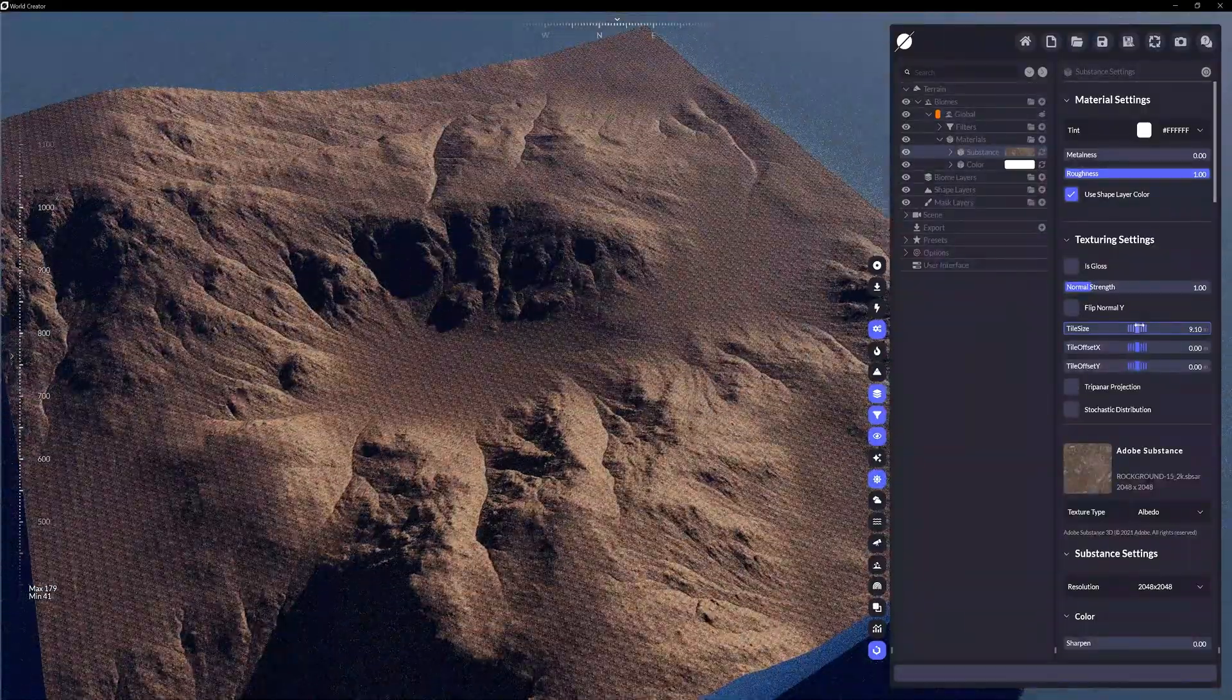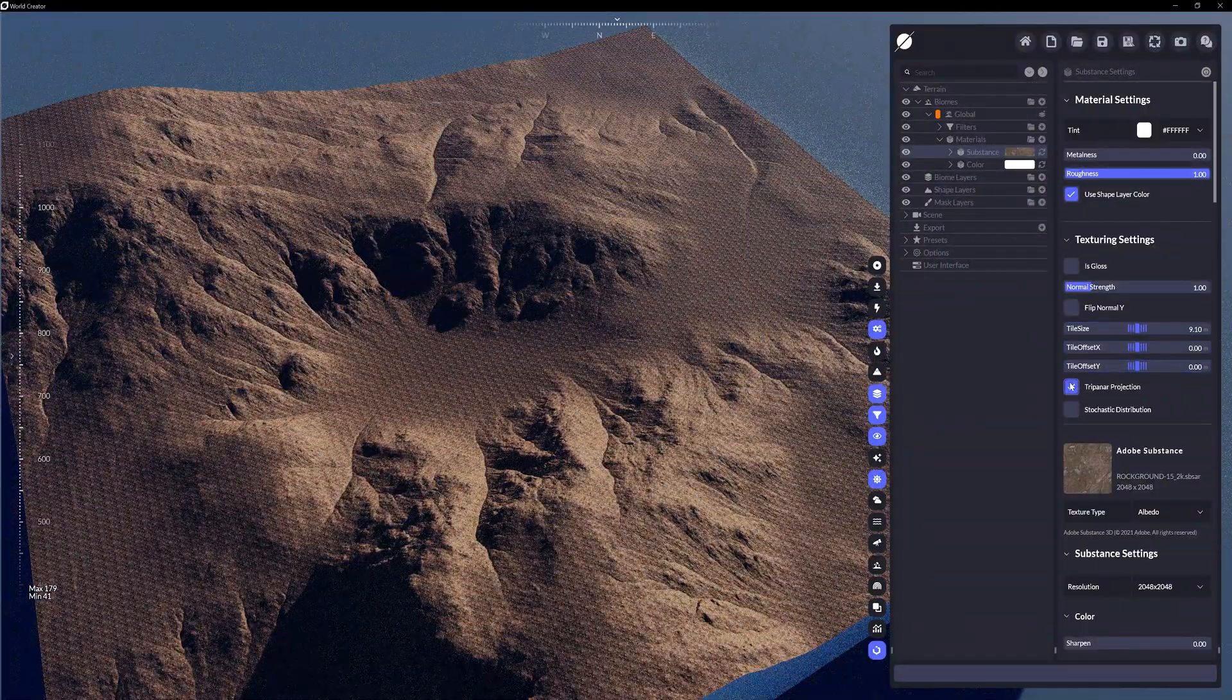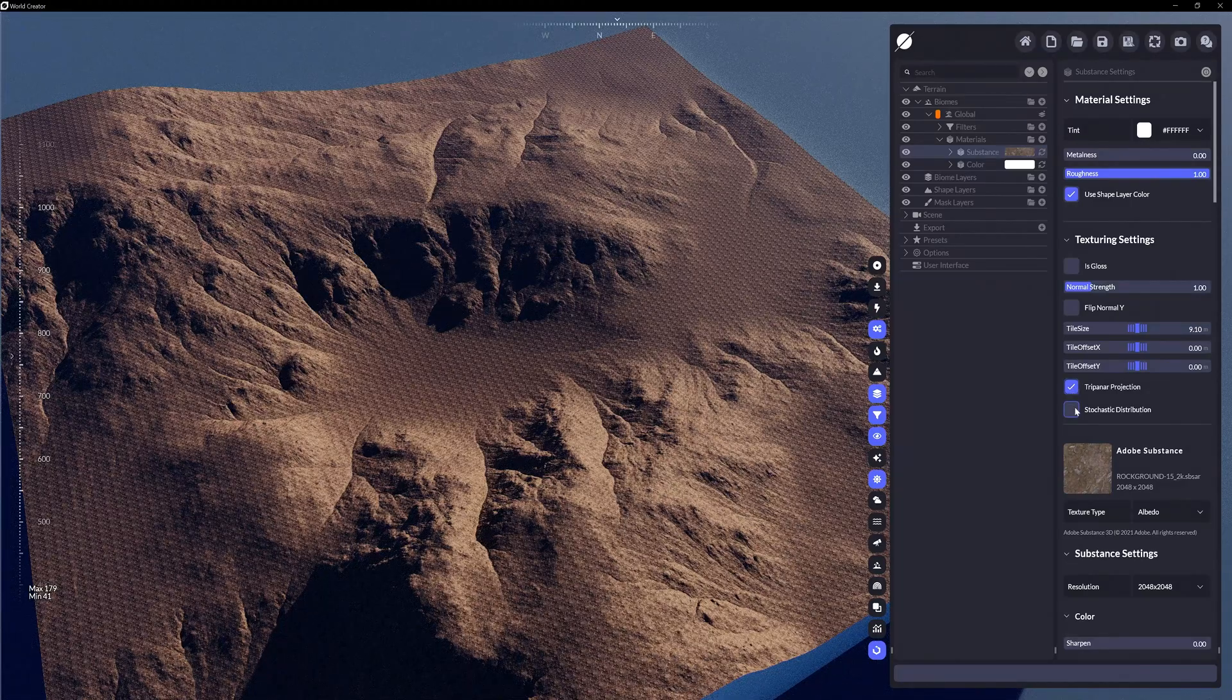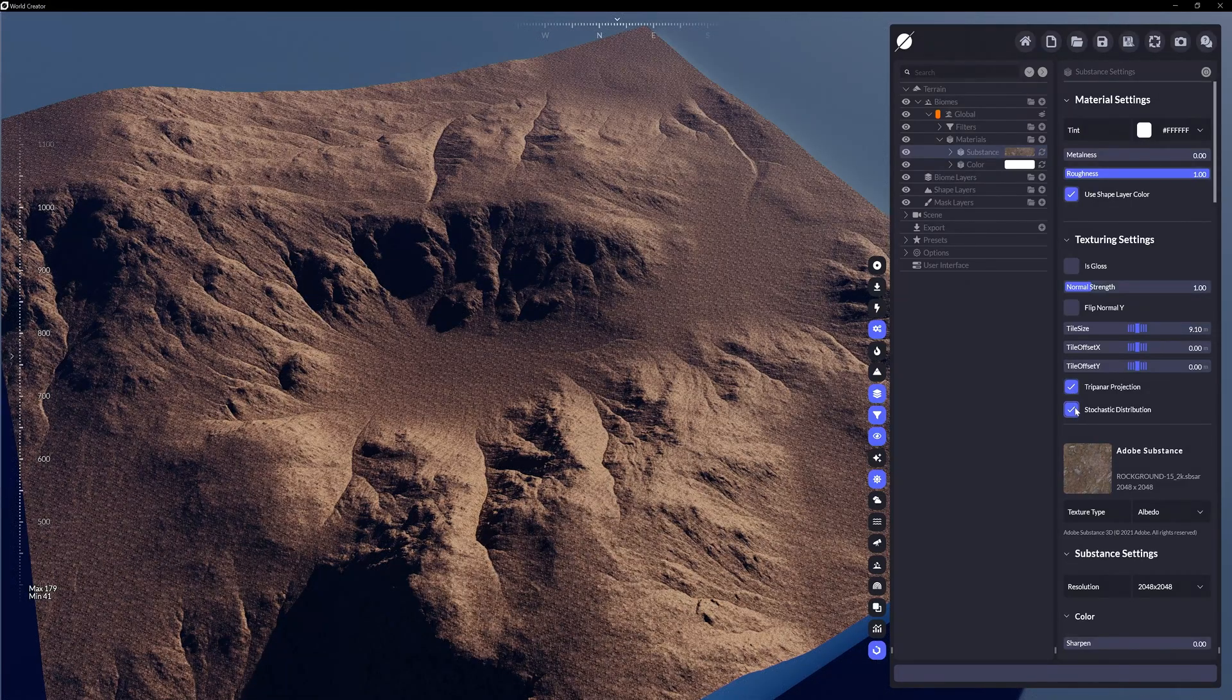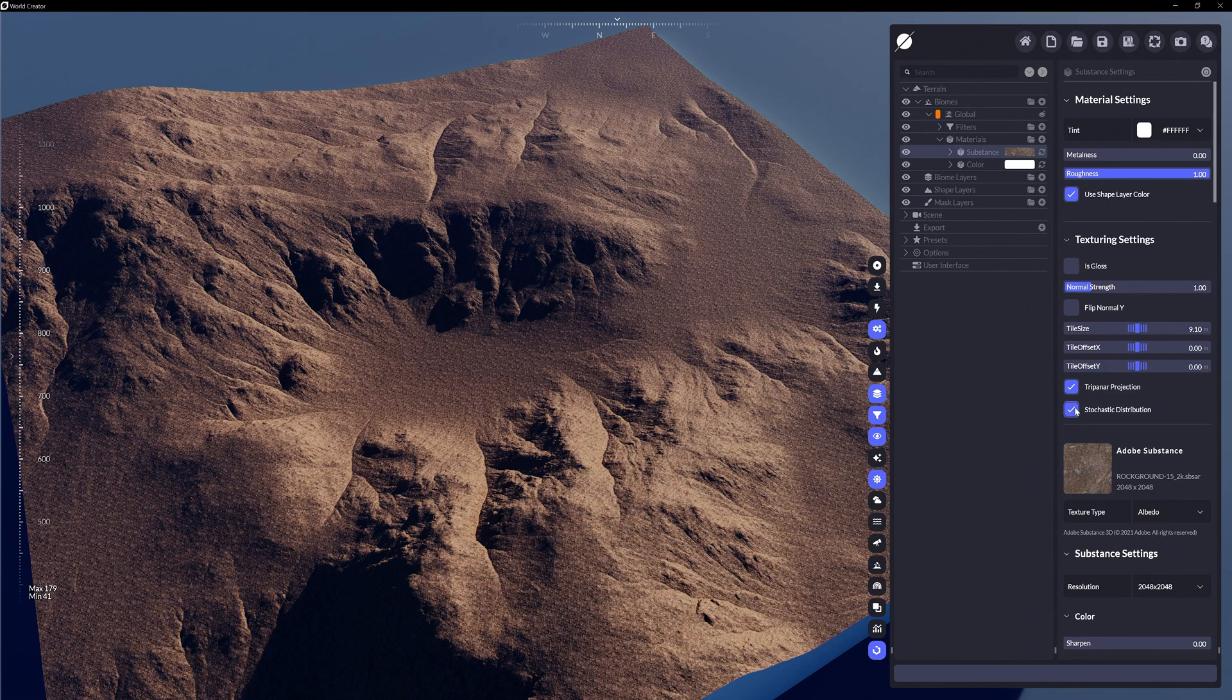We can even reduce the texture's tiling effect on the terrain by enabling triplanar projection or stochastic distribution to break things up to feel more real and less stretched.